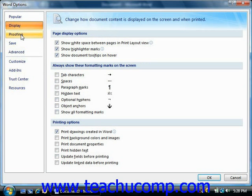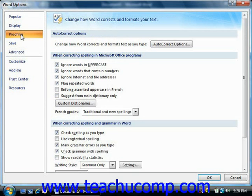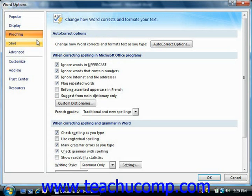If you click the Proofing category, you'll see the default proofing options. As you saw in the chapter on using the Spelling and Grammar tool from Introductory Word, these options control the behavior of tools such as AutoCorrect and the Spelling and Grammar tool. You check or uncheck the options here to change the settings used by these tools when proofing document content.